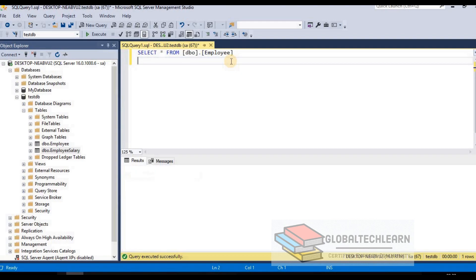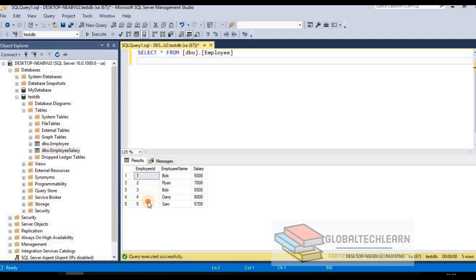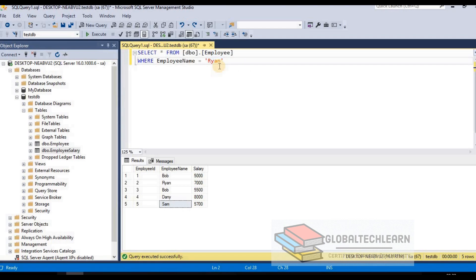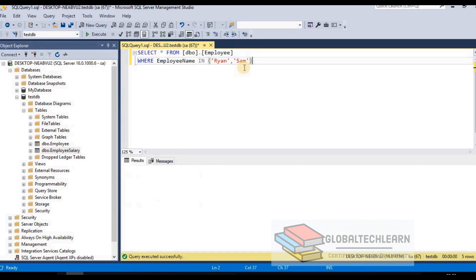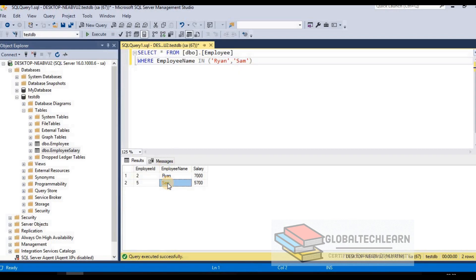Removing the WHERE condition and executing the SELECT brings back all five records — confirming all data is still in the table. We used WHERE to filter. Now let's try more WHERE logic. To get two names — Ryan and Sam — we can use the IN operator: WHERE employee_name IN ('Ryan', 'Sam'). Executing this returns both Ryan and Sam in the result set.